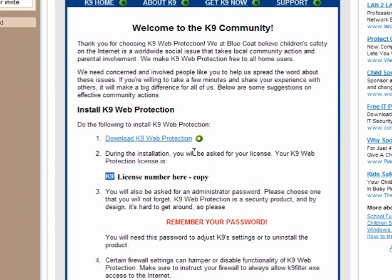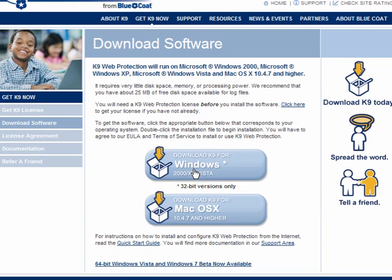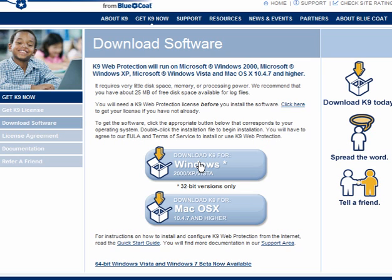You'll have a license number — highlight it and copy it, then click the download link. You have the option to download K9 for Windows 2000, XP and Vista, Mac OS X 10.4.7 and higher, and there are also Windows 64 and Windows 7 64-bit versions in beta, which are also available.